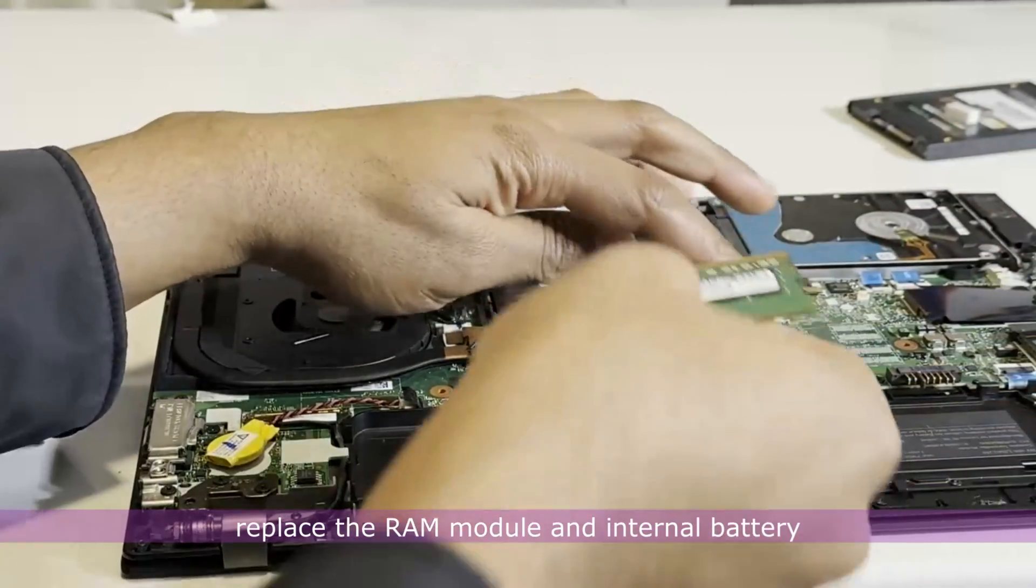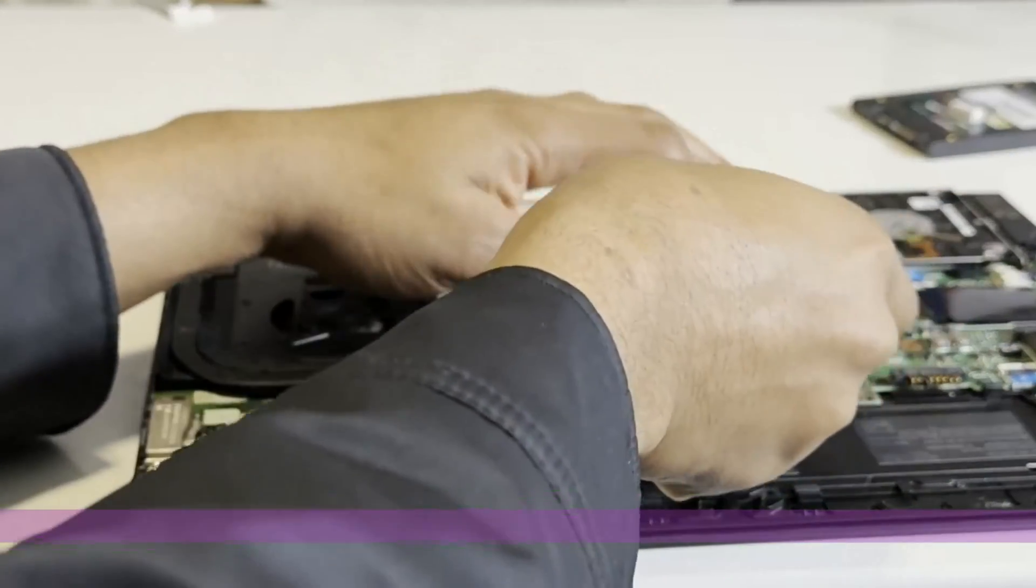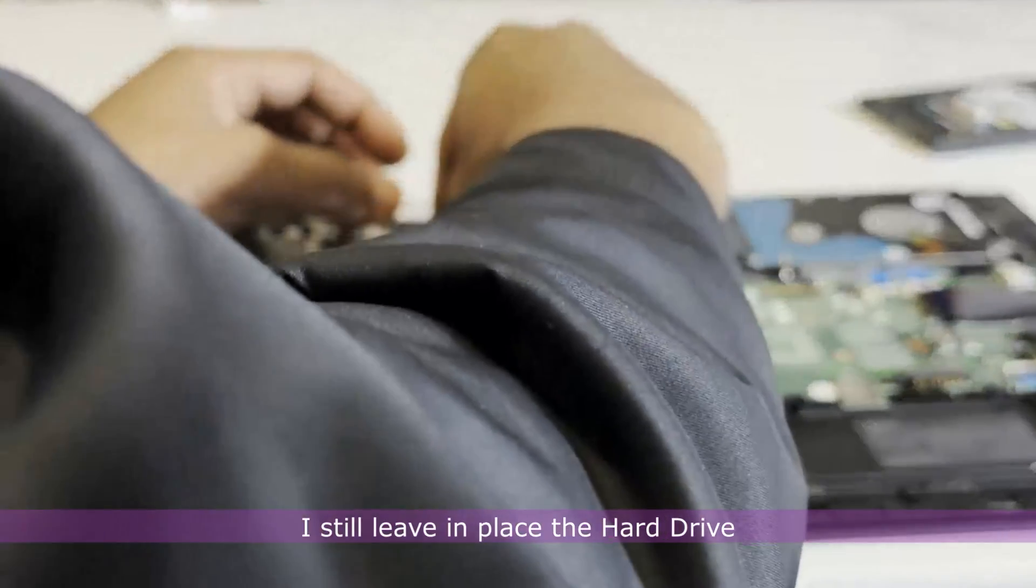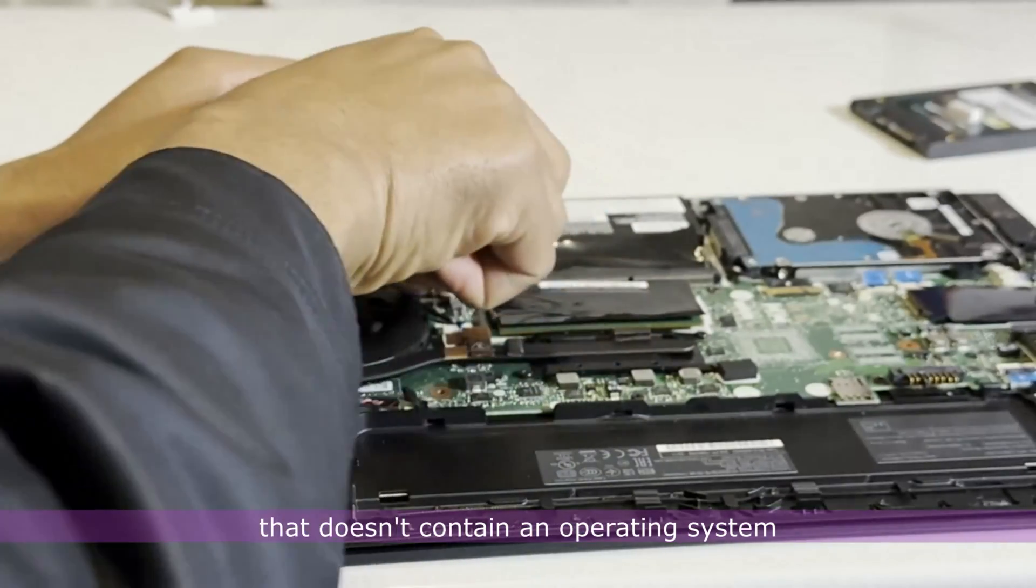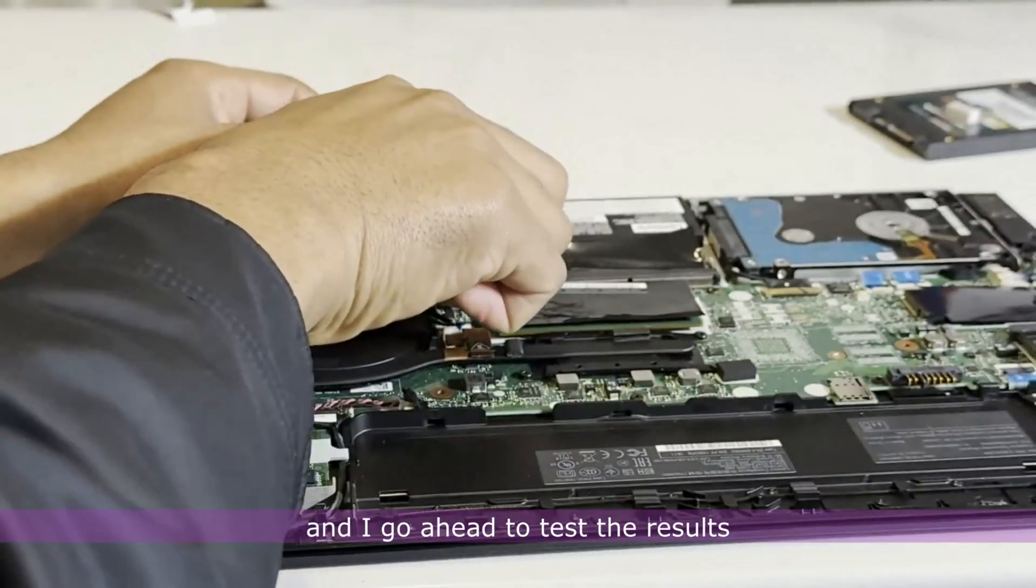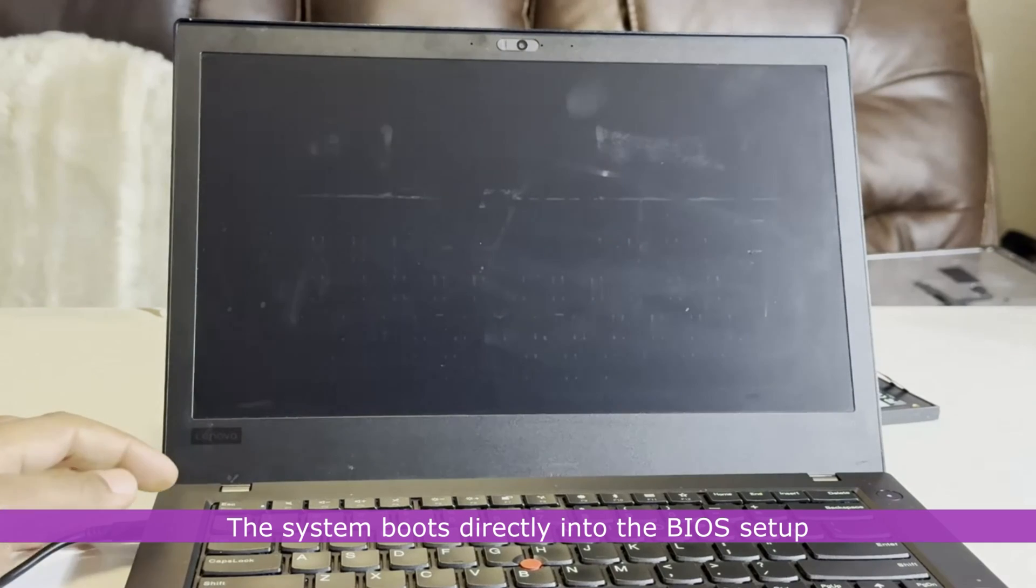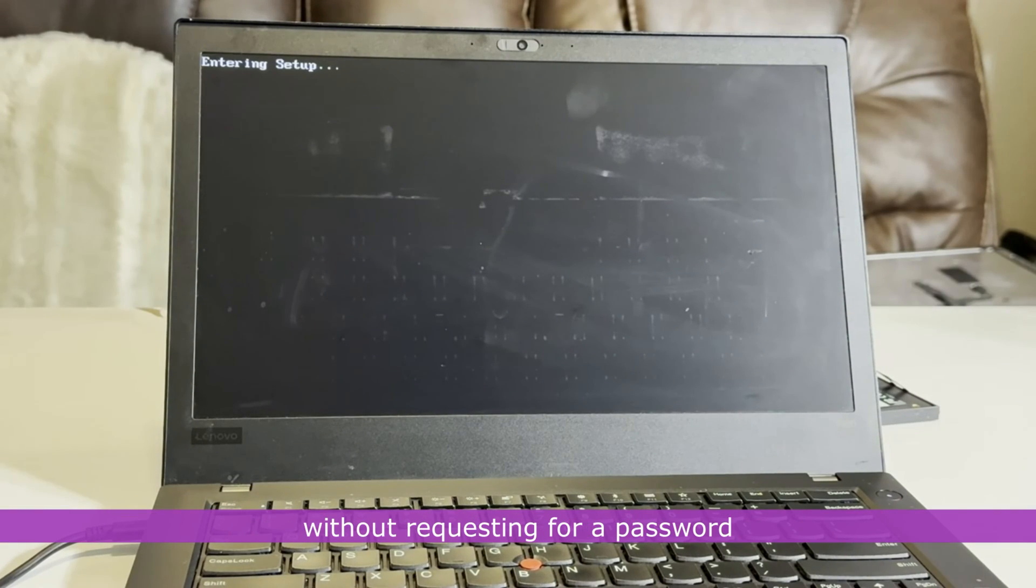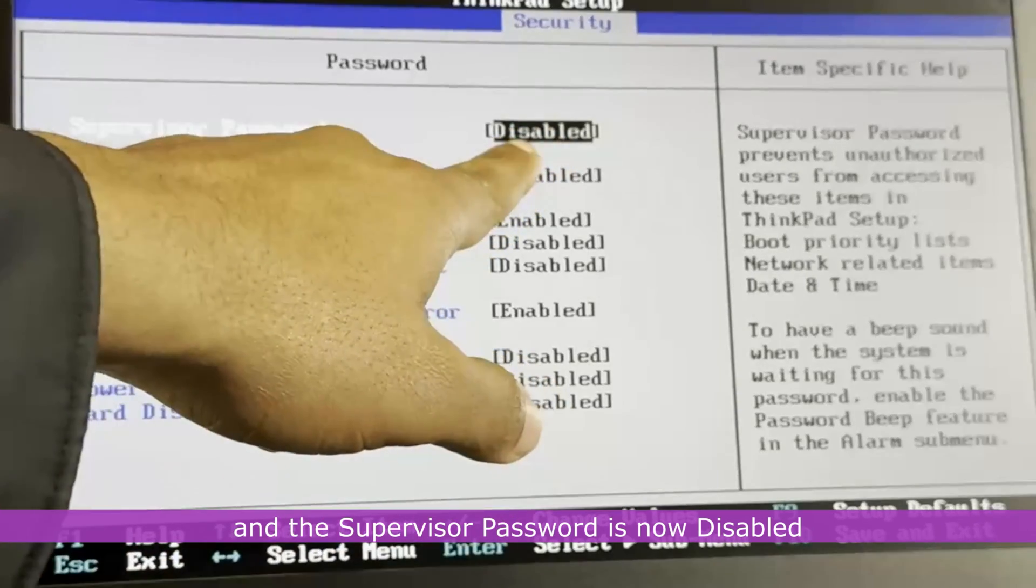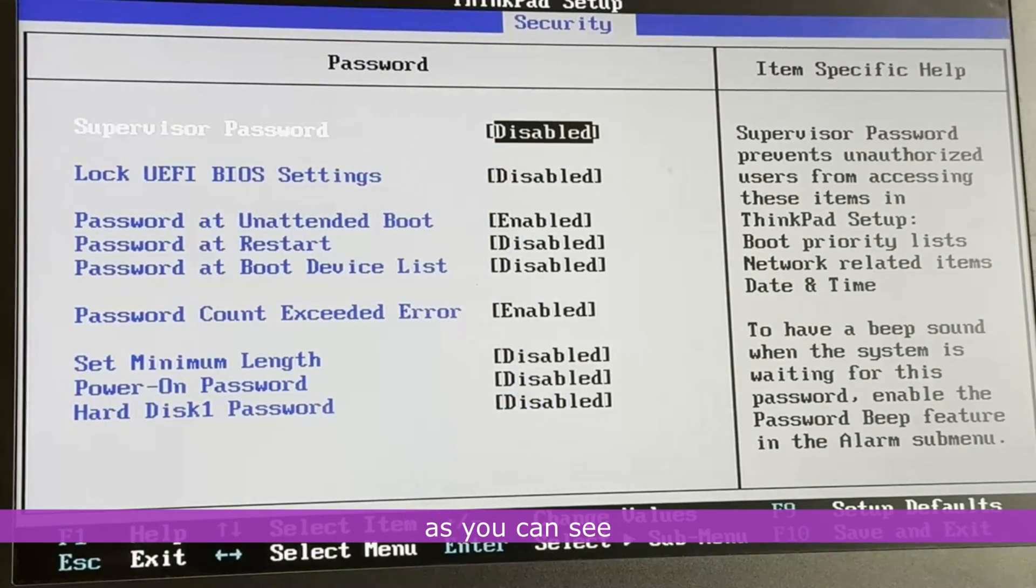I disconnect the CH341A USB BIOS programmer. Replace the RAM module and internal battery. I still leave in place the hard drive that doesn't contain an operating system and I go ahead to test the computer to test the results. The system boots directly into the BIOS setup without requesting for a password and the supervisor password is now disabled as you can see.